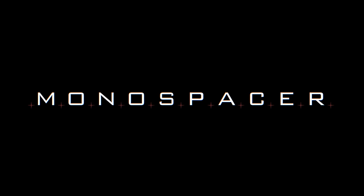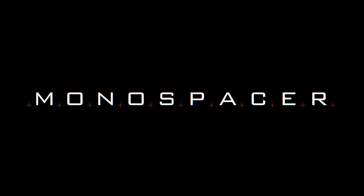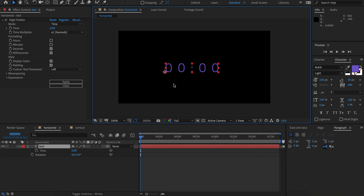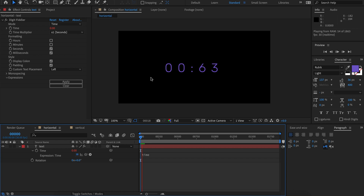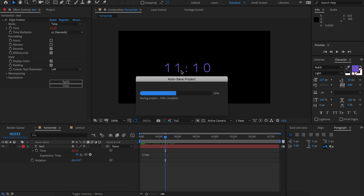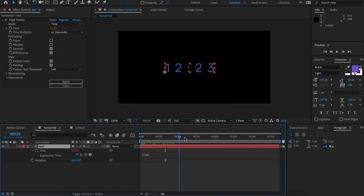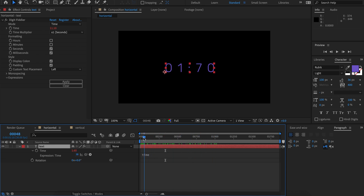Hi and welcome to the Monospacer tutorial. As we all know, monospacing is most important with animated text. I've got some text here with DigitFiddler and the time expression added, so our text is counting the time. This font here is Rubik, which is a variable-width font, and that's causing the shifting of all these characters based on their widths. So that looks really bad.